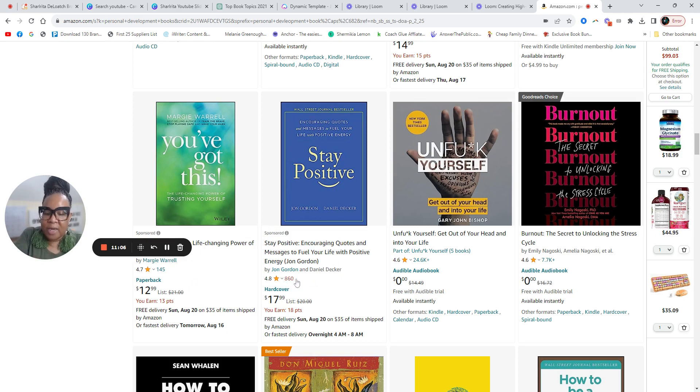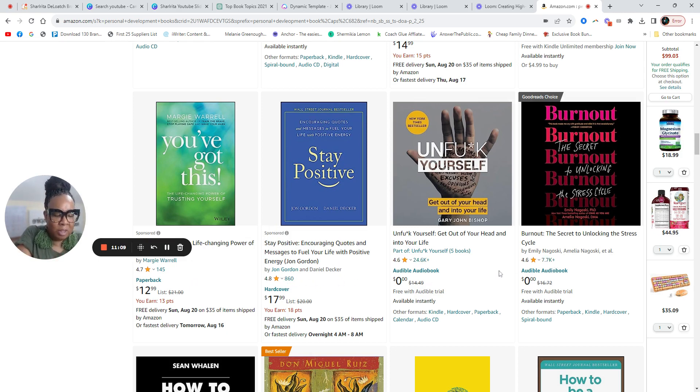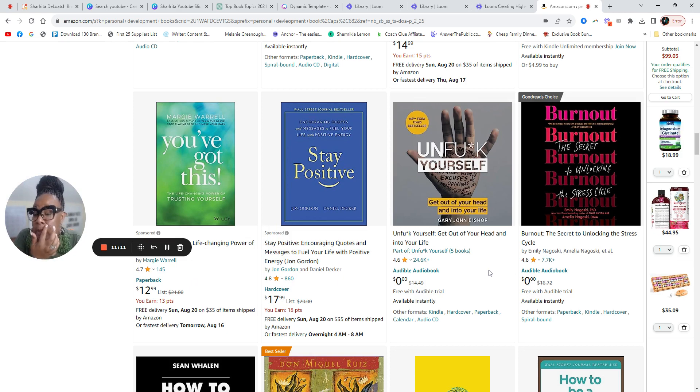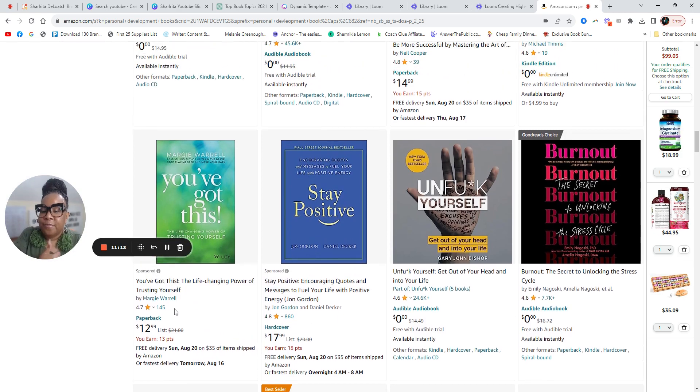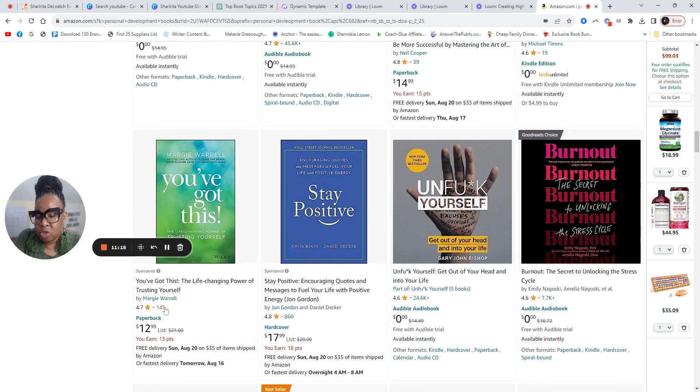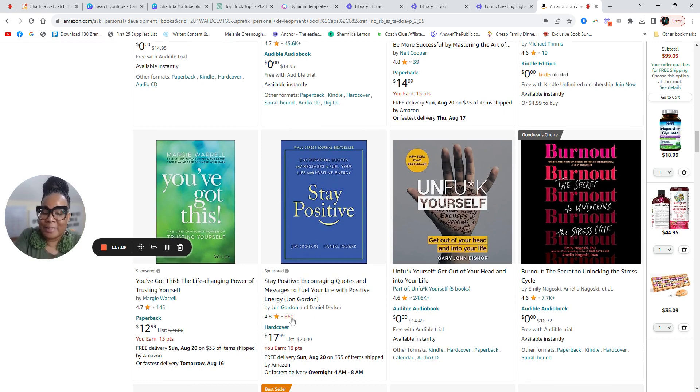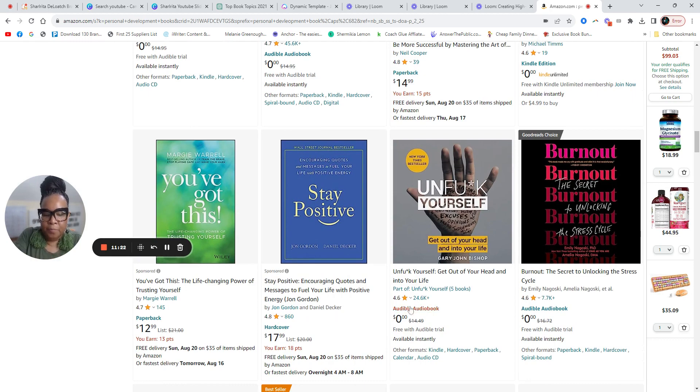So look at their ratings. Look at how many people actually bought the book. But if you look at the ratings, 145 people left ratings for this book, 860 people left ratings for this book.